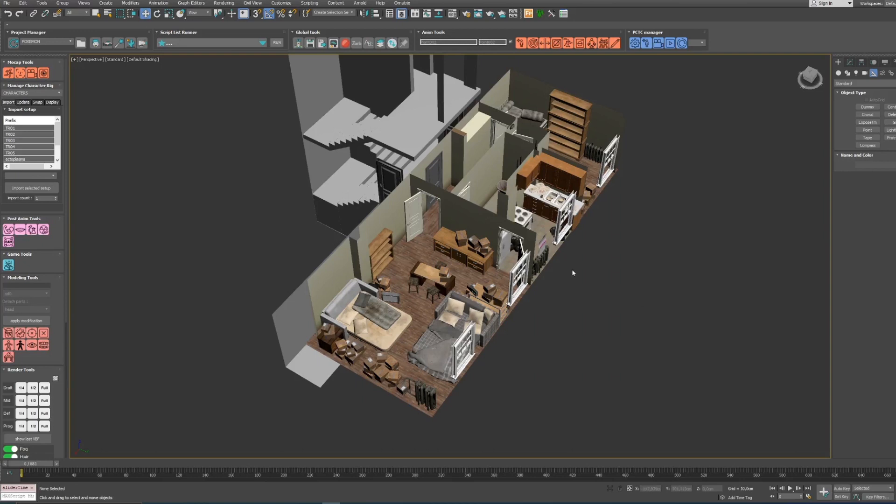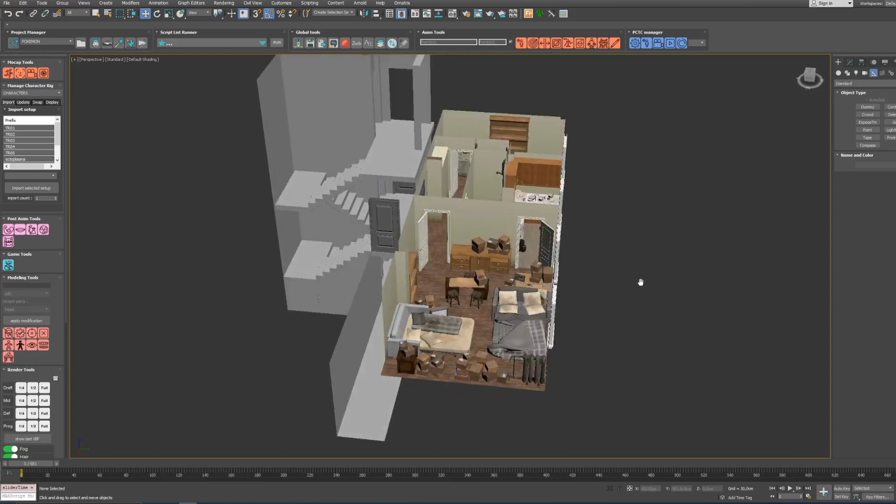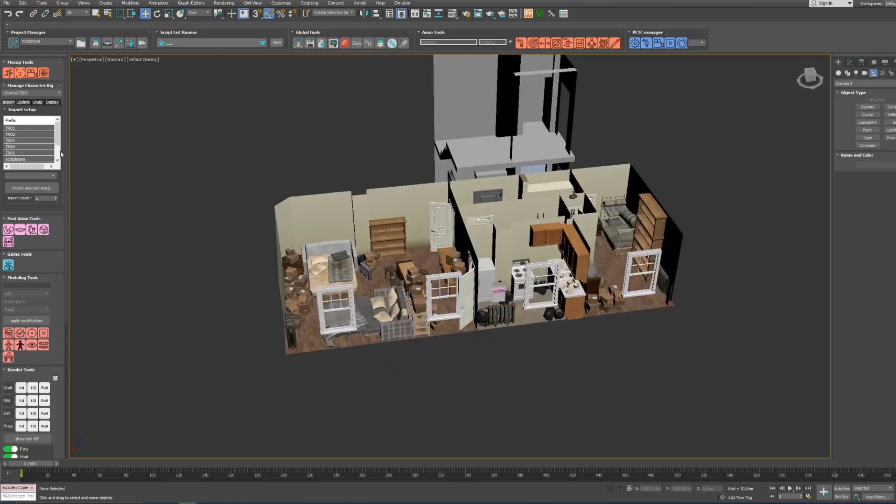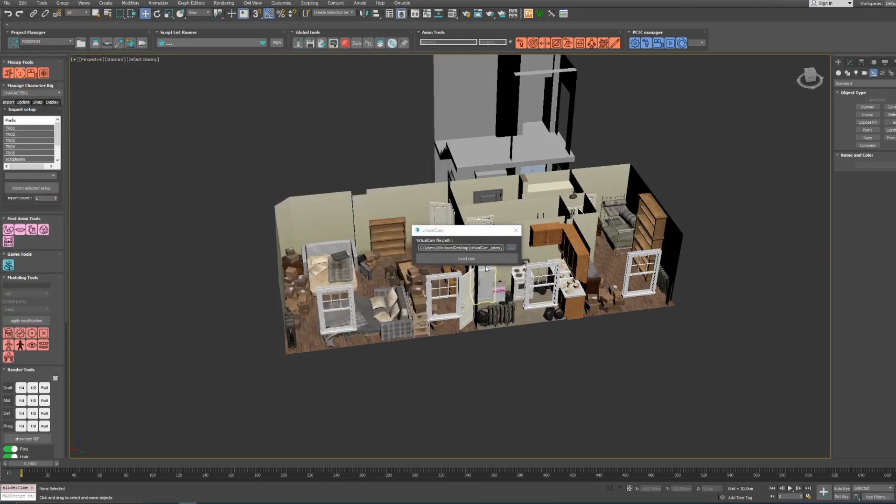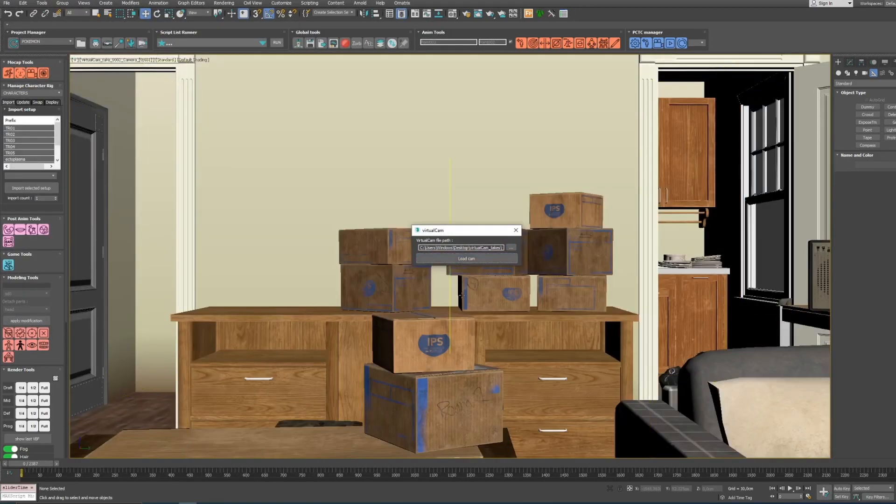Because the virtual camera data is stored in a simple text file, you can load your 3D camera in any 3D software or game engine. In our case we made a quick script in 3ds Max.